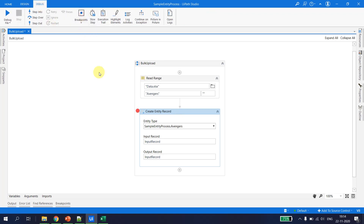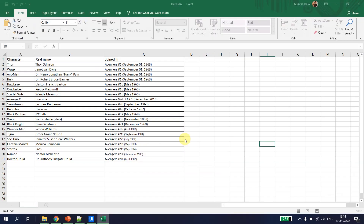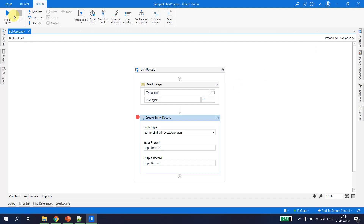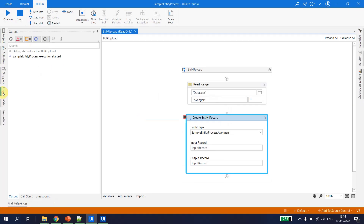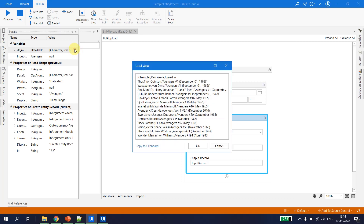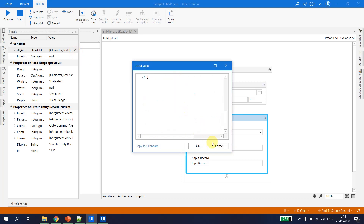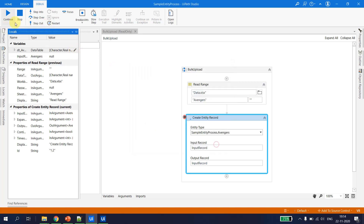I put a debugger here, close the Excel and debug. Looking at the locals, in the data table I can see all the data is available. So this flow is working fine.